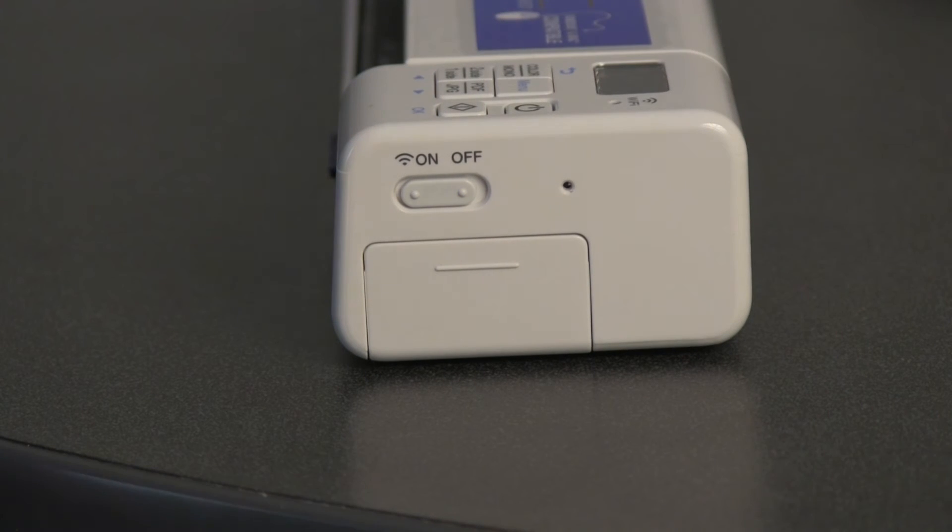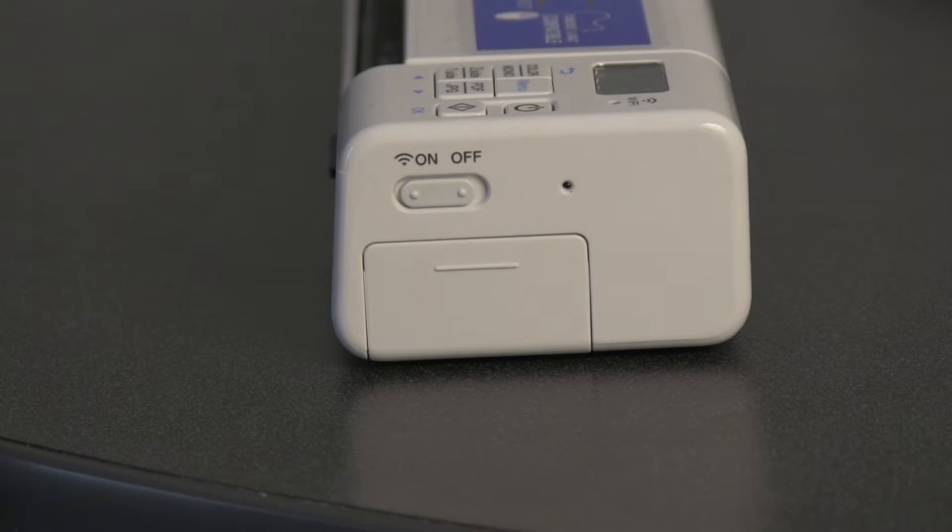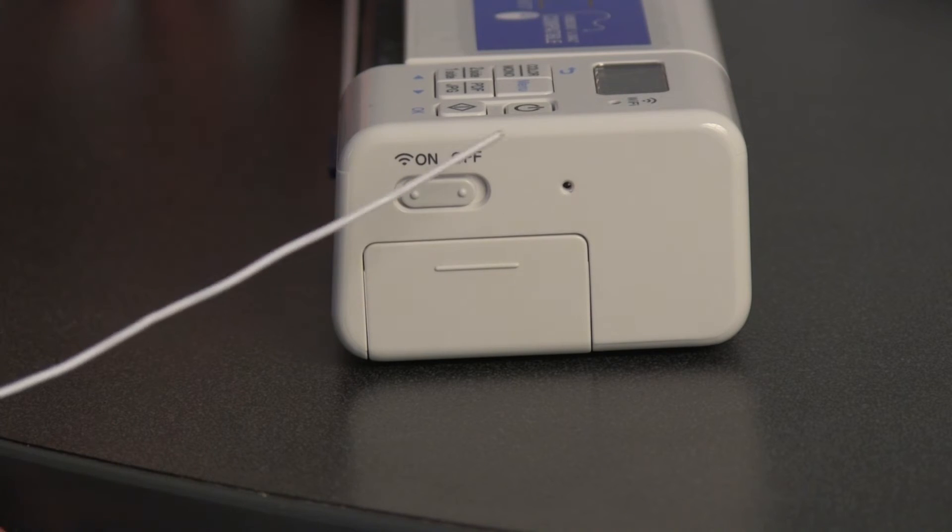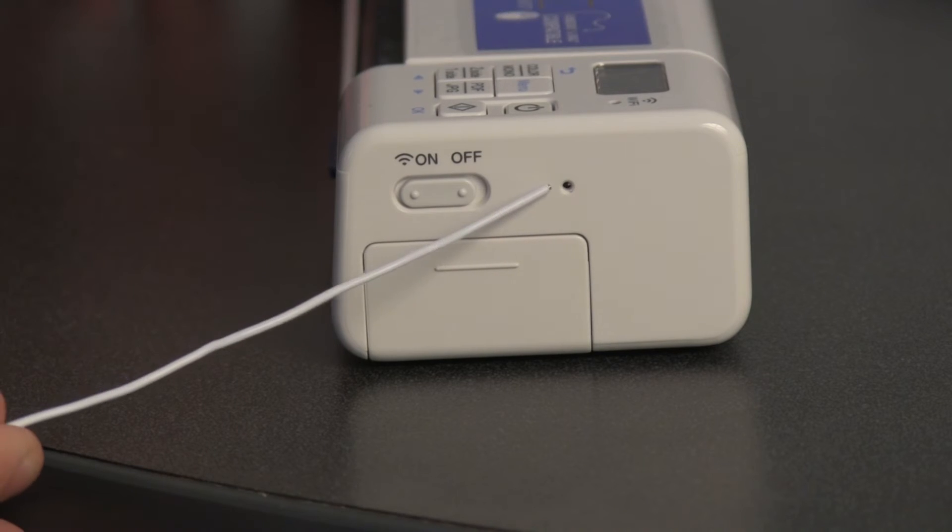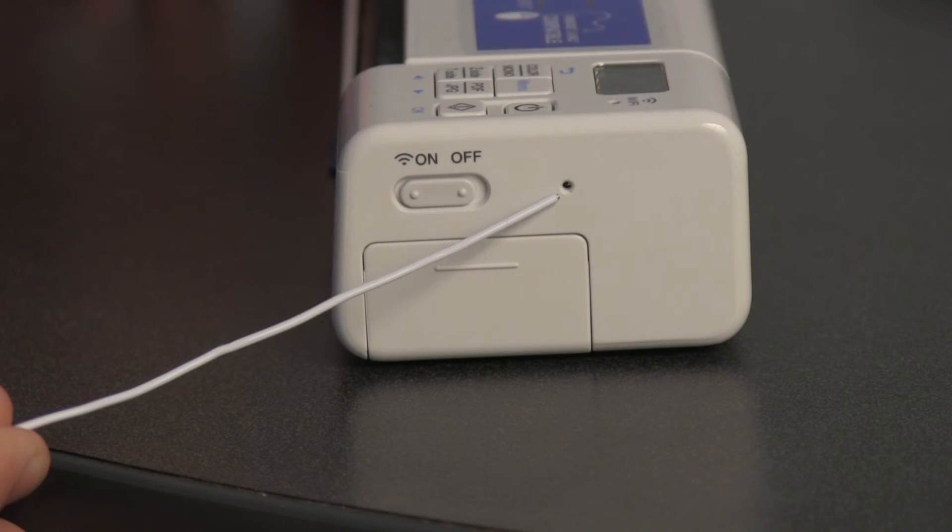If you have previously set a password up for the scanner but have forgotten it, you will need to reset the scanner. To reset the scanner, locate the reset button on the right side of the scanner.